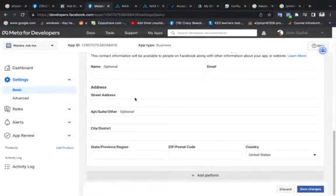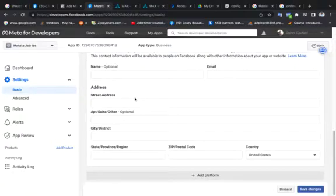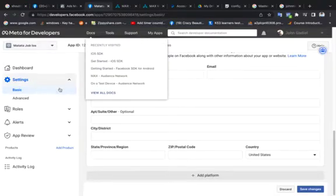These are steps to implement Facebook SDK on iOS. The first step is to come here in developer.facebook.com under your app.